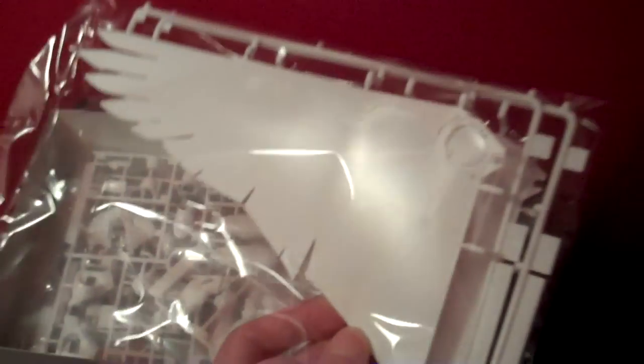I believe these are the parts for the shoulder connections. There's some of the arms. Here are the wings, which are absolutely massive. Just, they're huge. You get two of them.